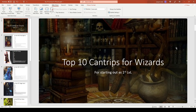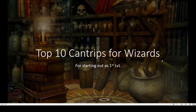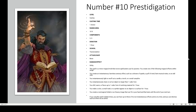Alright, let's get on with the list. Number 10 is Prestidigitation — a cantrip with a casting time of one action, range 10 feet, components verbal and somatic, duration one hour, school transmutation, no attack or save, damage effect: utility.